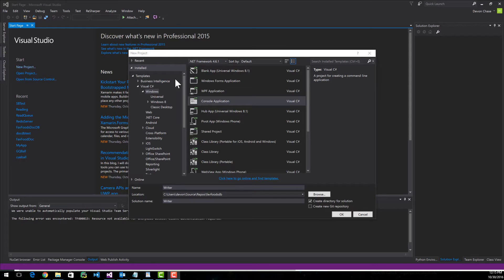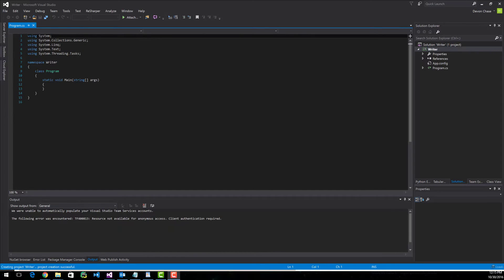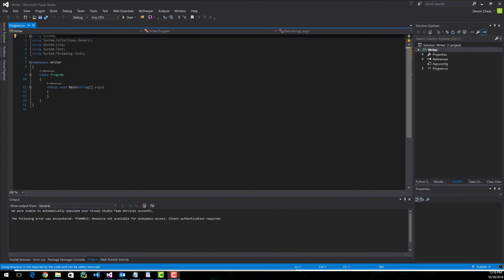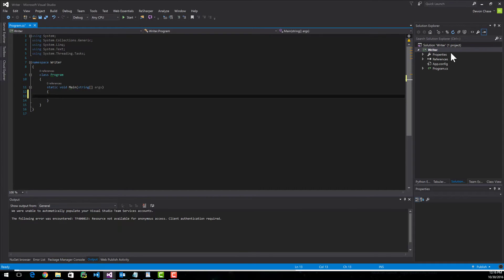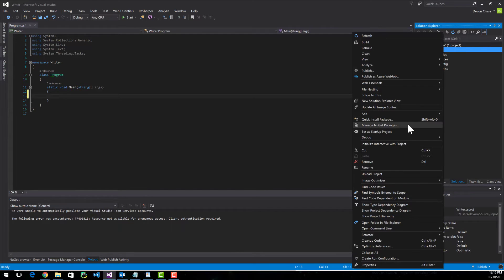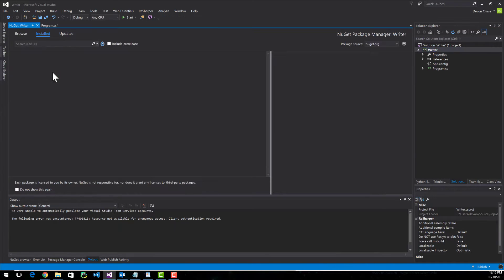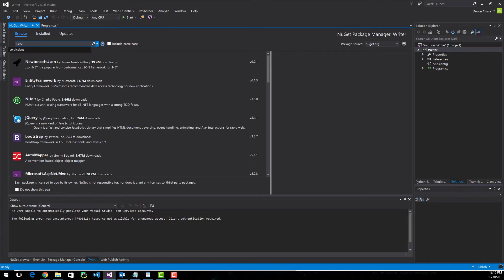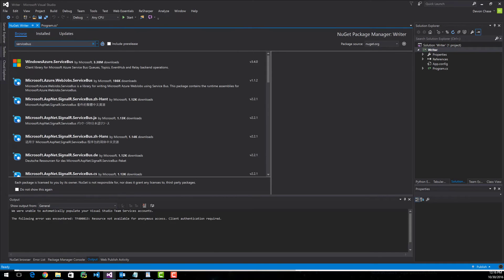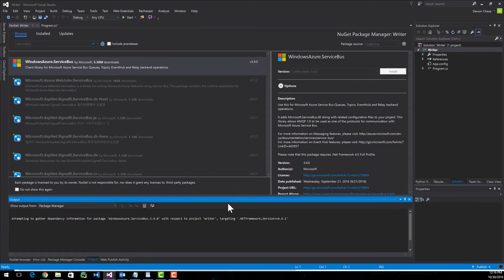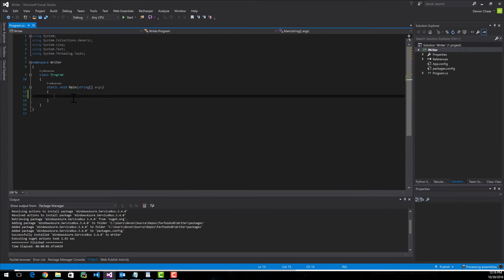The first thing I'm going to do is create a console application and name it Writer. What this is going to do is write into our queue. Typically, you'd have a scenario where your application produces some sort of data output, and that's what you would write to the queue. A recipient would then read the queue and process that data. Right-click on Writer and go into Manage NuGet Packages. We'll want to go over to Browse and install the Service Bus. Once that's done, the hard part's really over — writing and reading to a queue is very simple.